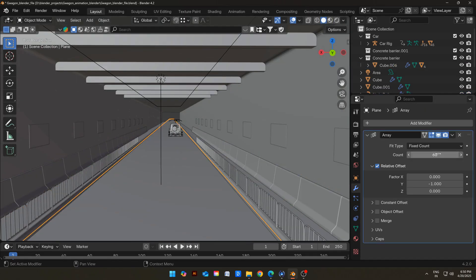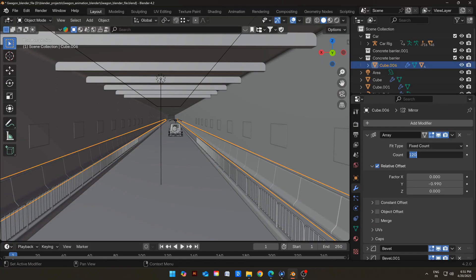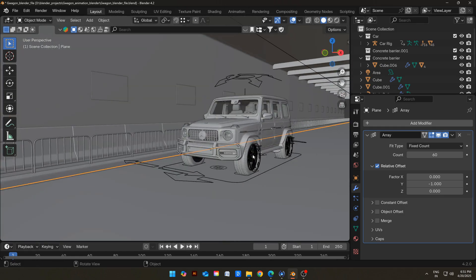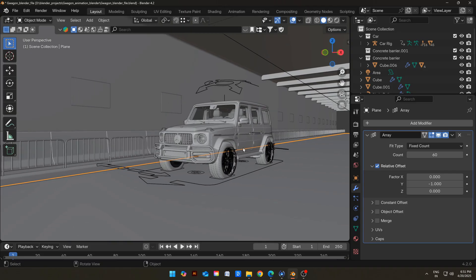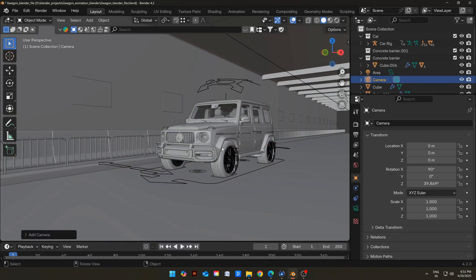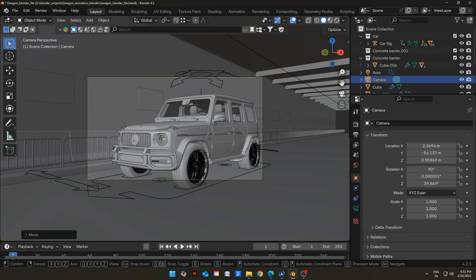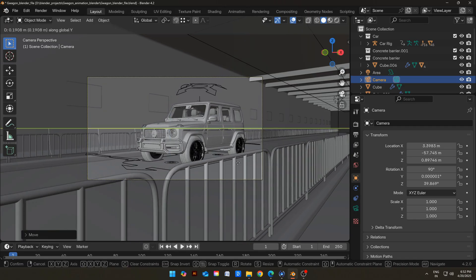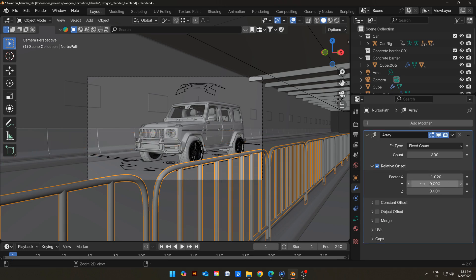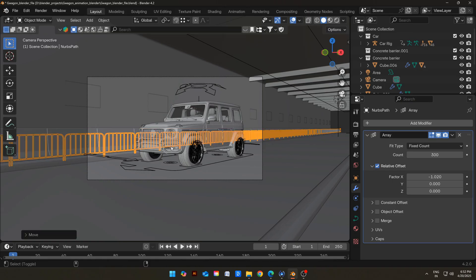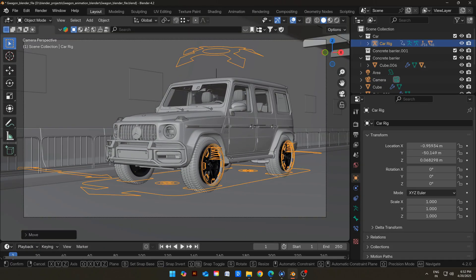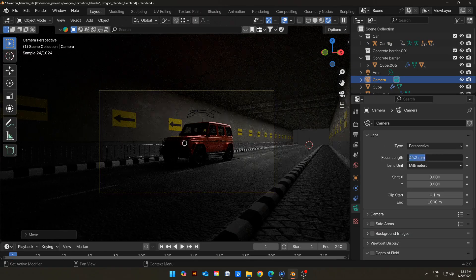Increase the iterations of the Array Modifier on every object to make the tunnel much longer. Now adjust your view in the scene. Add a camera and press Ctrl+Numpad0 to snap the camera to view. Adjust the position of the camera if needed. This barrier was coming into view, so I removed it from one side by deleting the Mirror Modifier and moving it to the other side. Adjust the position of the car so it is just on the road. Decrease the focal length to 35 so we can capture more.